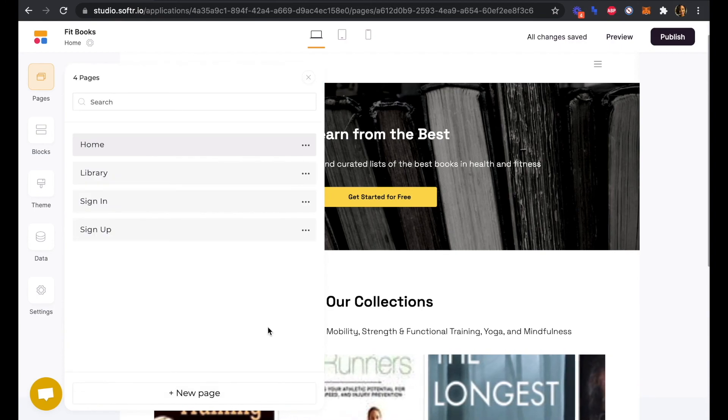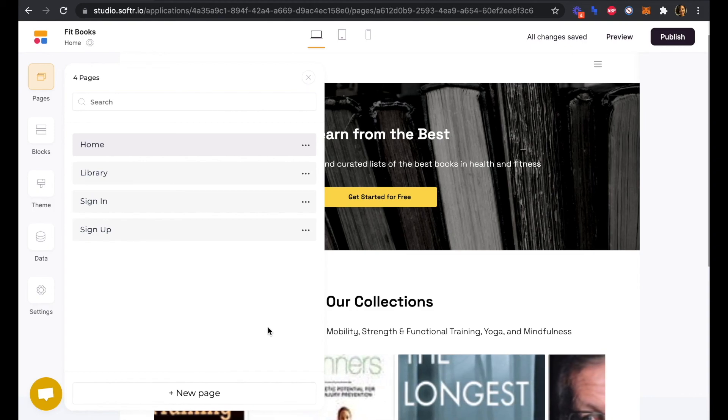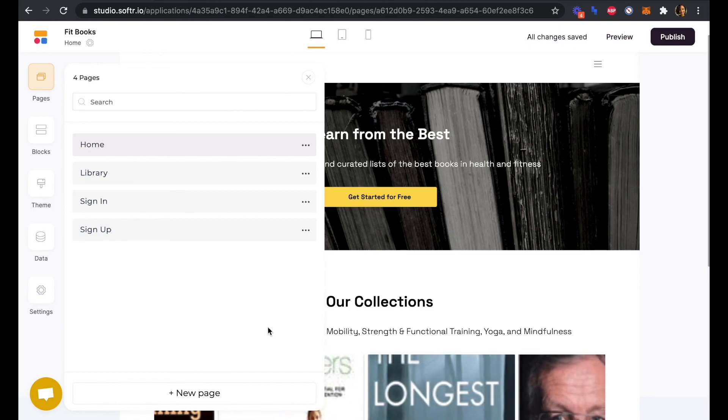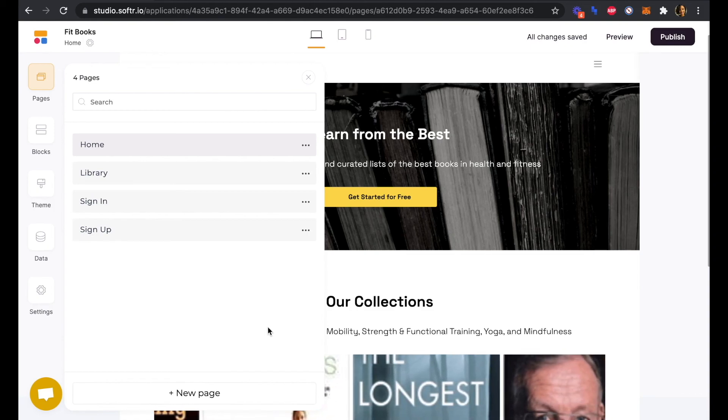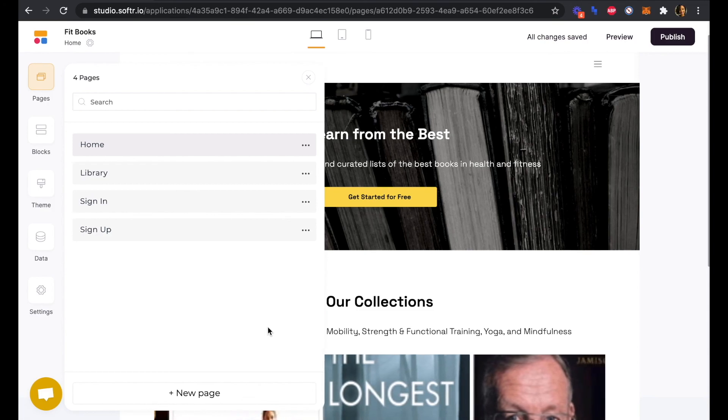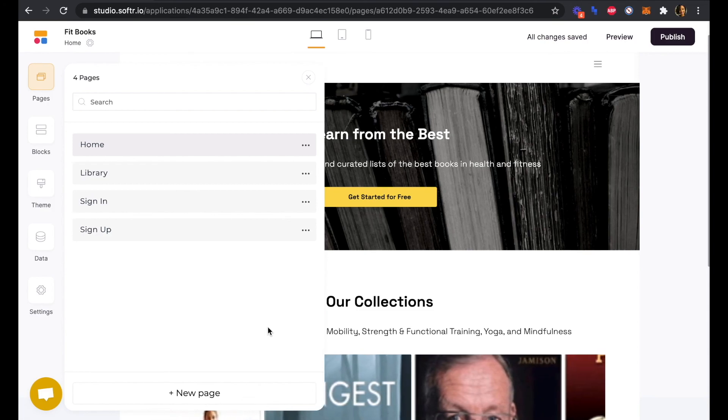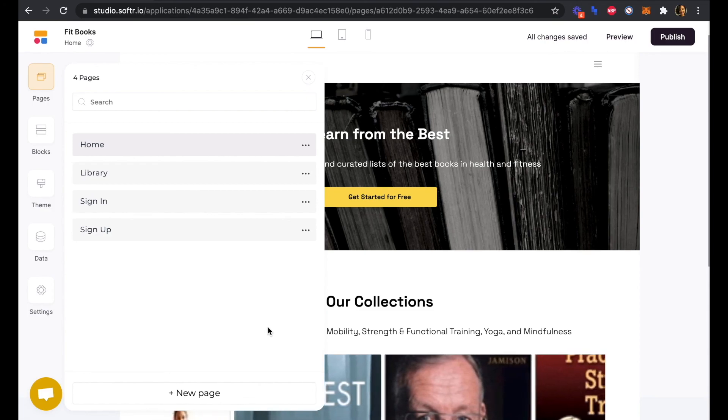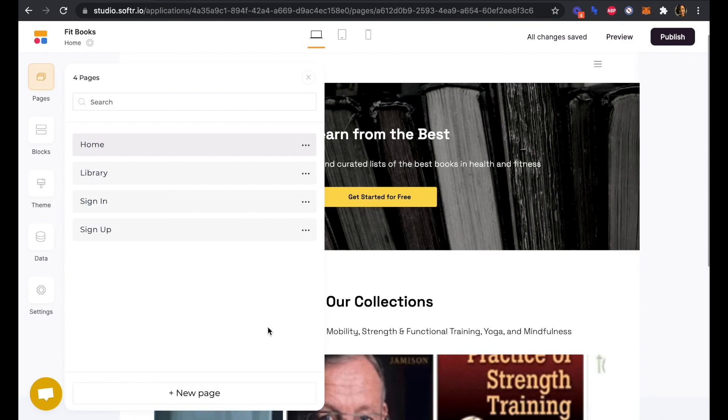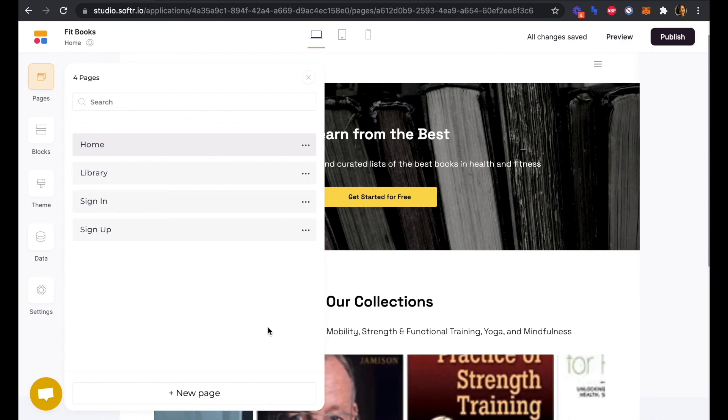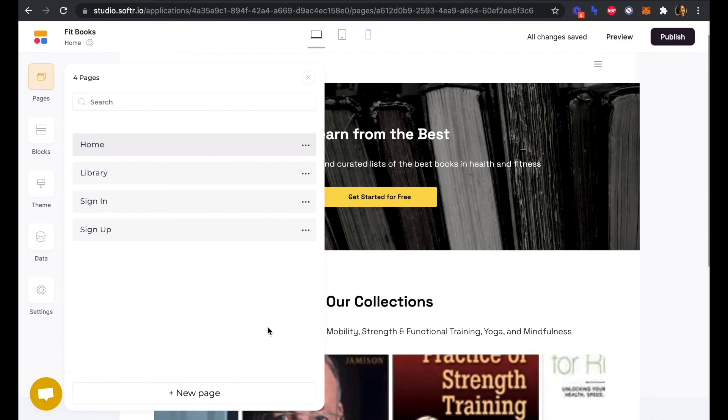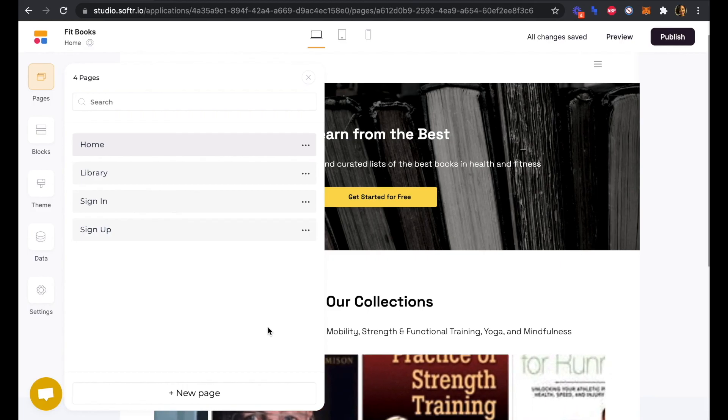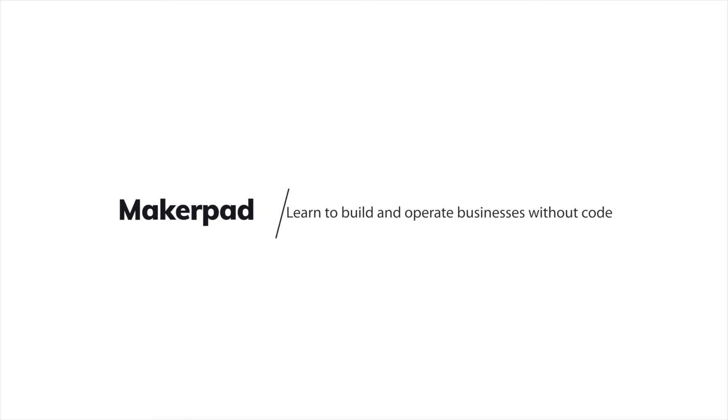Awesome. Now we have all of the pages that we'll need. And in the next video, we will look at connecting our library to our Airtable database of book titles and how to protect the library so that users will need to create an account to access it.